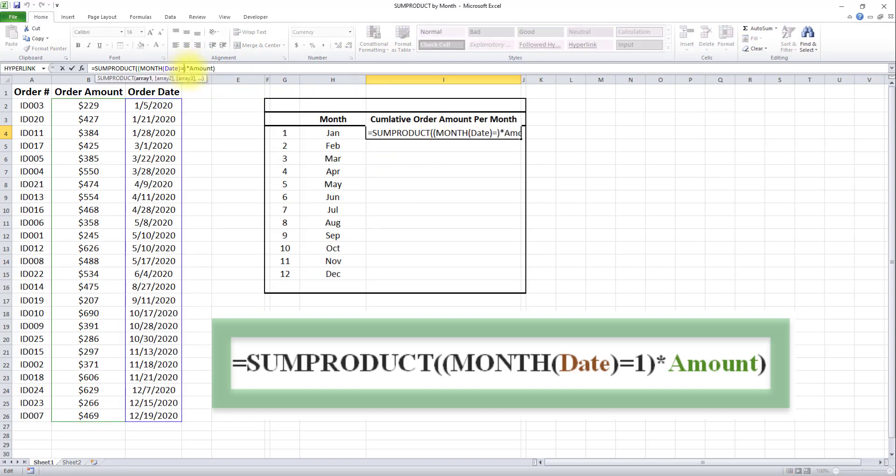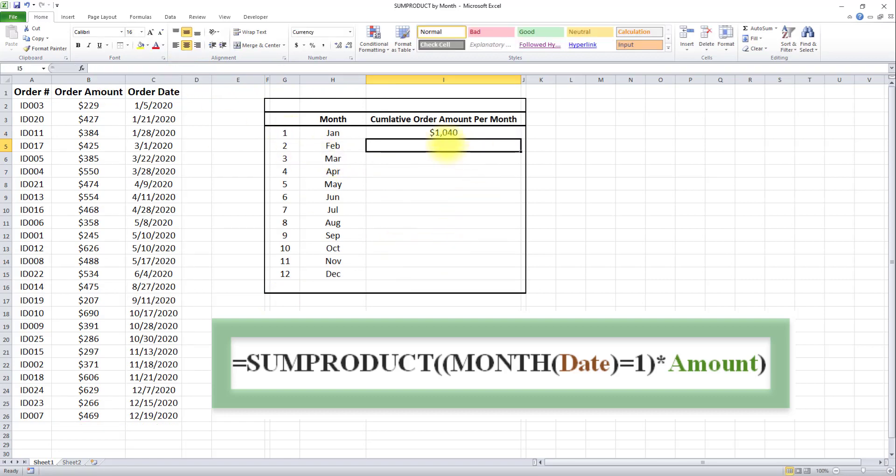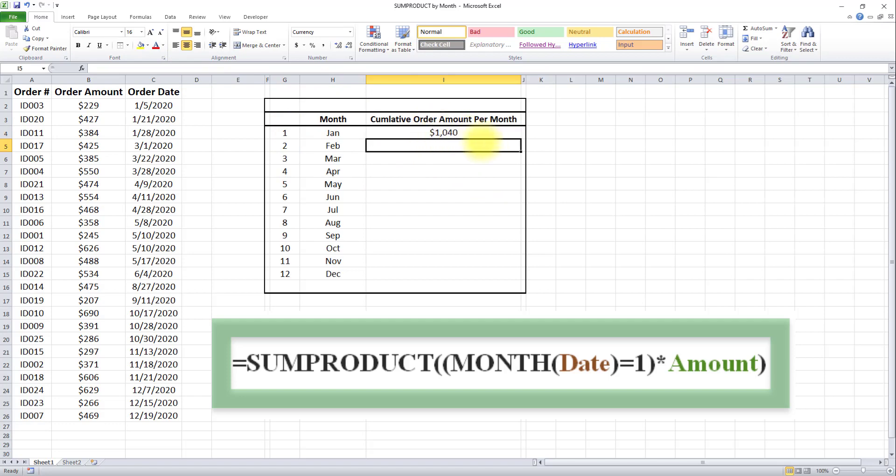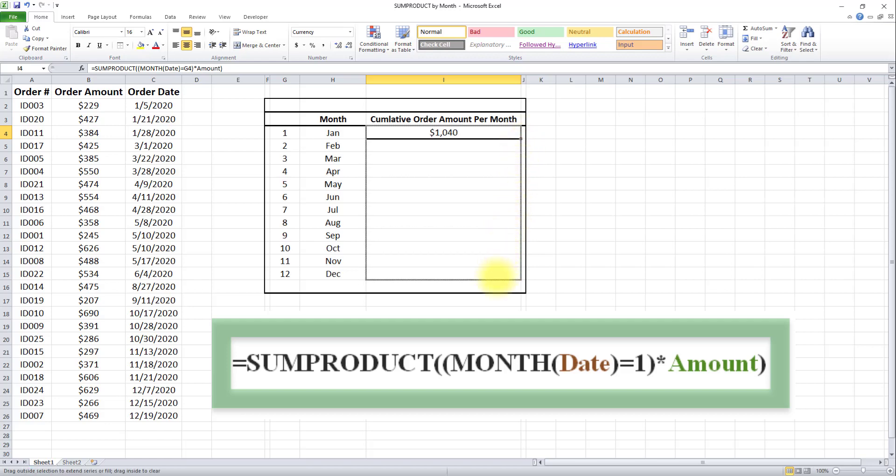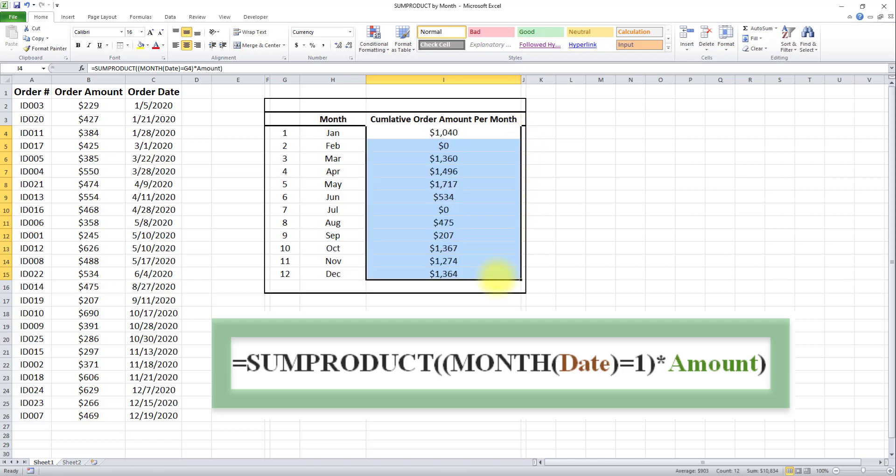I'll change this number to reference this cell and click enter. Nothing changed—we had a slight change in the formula reference instead of a manual number, but the result is the same at $1,040. Then I'll drag this formula down to the bottom.